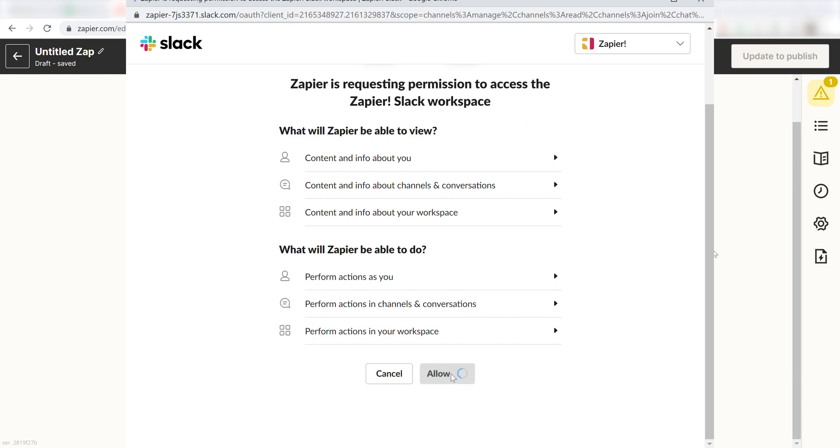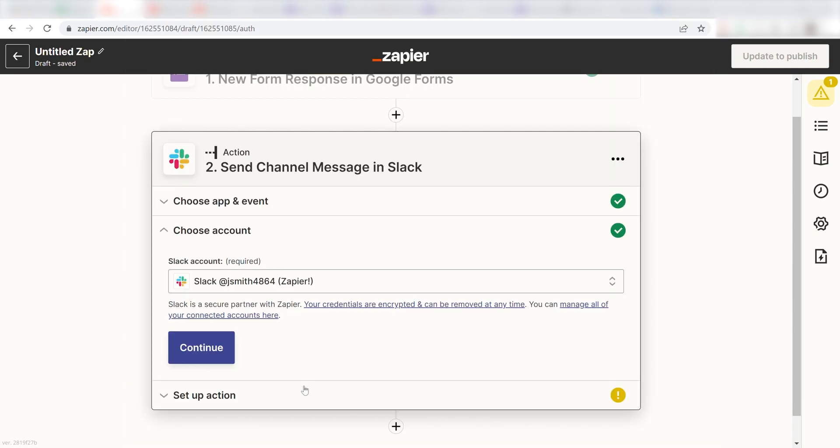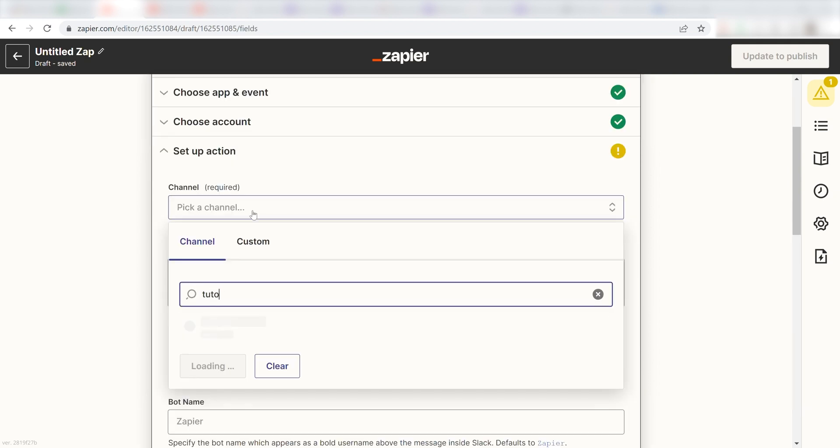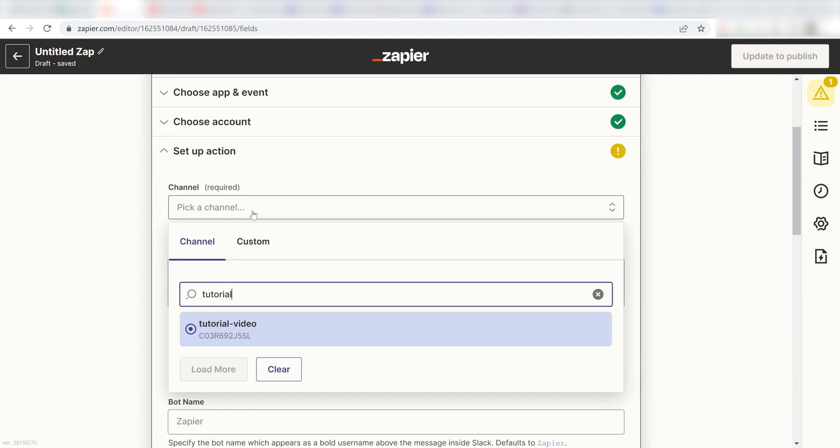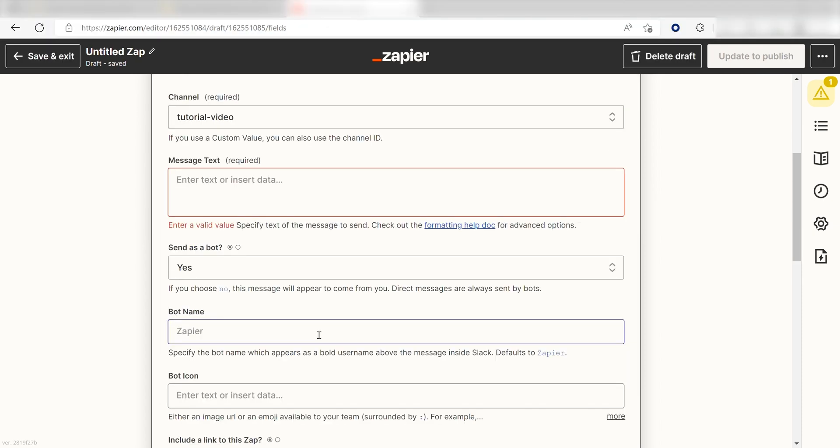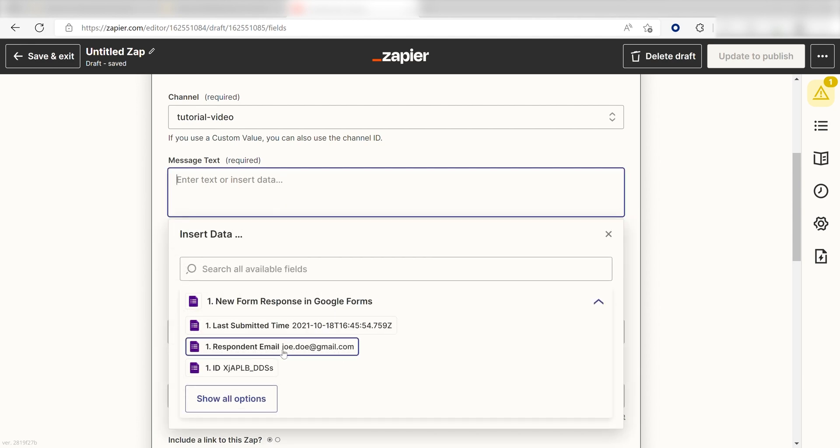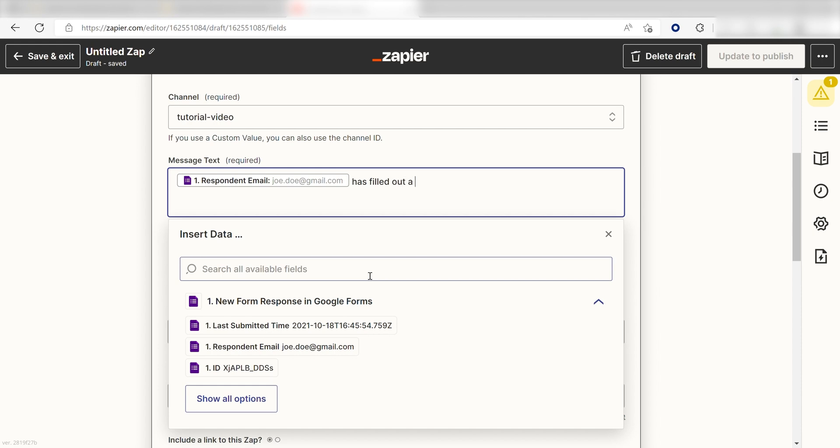Click Continue and it's time to set up the parameters of our action. First, pick the channel you want your data to appear on. My channel's called Tutorial Video, so I'm going to click that. Under Message Text, I'm going to put a custom message. I'll click Respond in Email and then type in, has filled out a survey form.